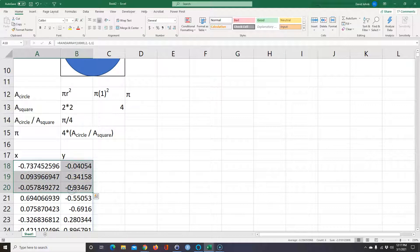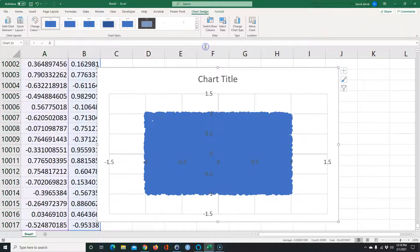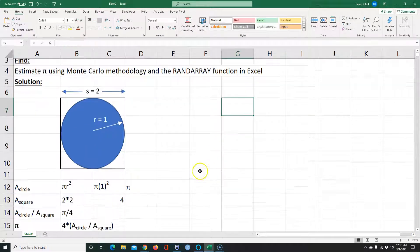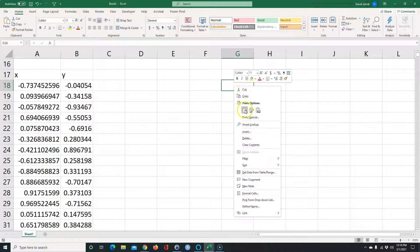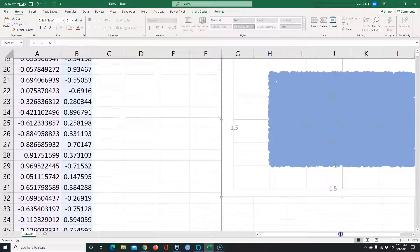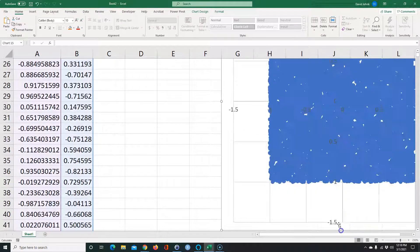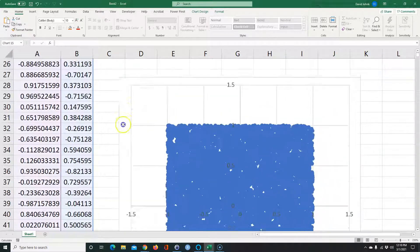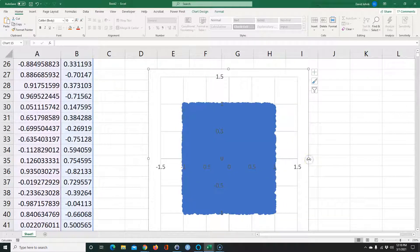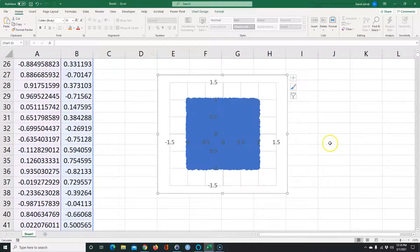Let's go ahead and graph this. I'm going to select the data, go to Insert, and insert a scatter chart. I'll move it to the top and make it approximately square since we are representing a square. I'll make it a little bit smaller so we can see it better.